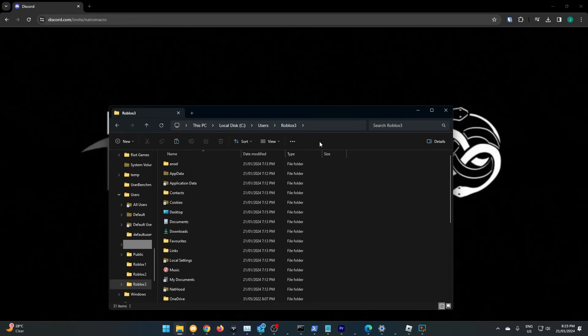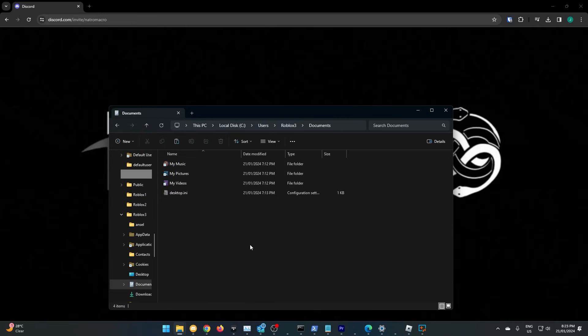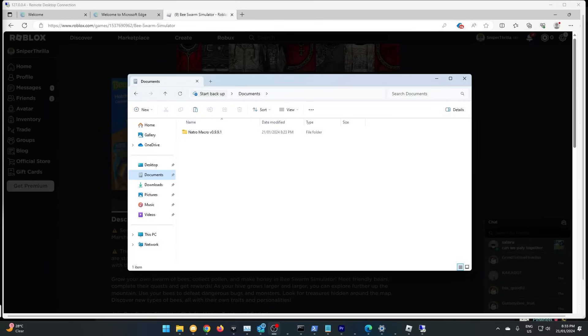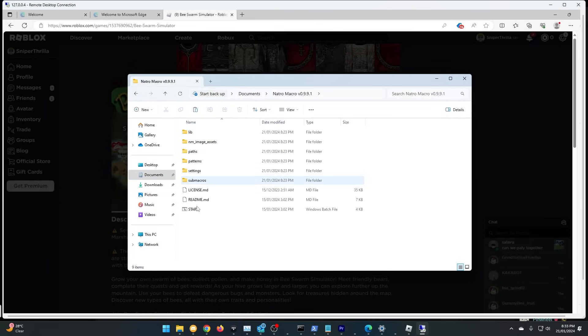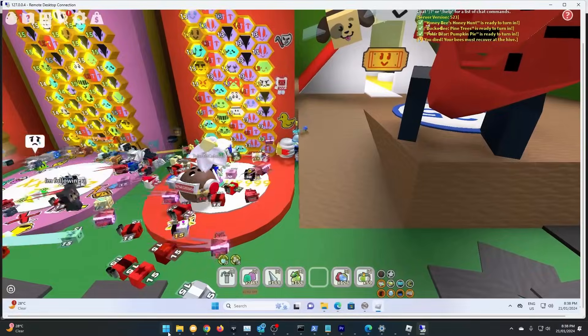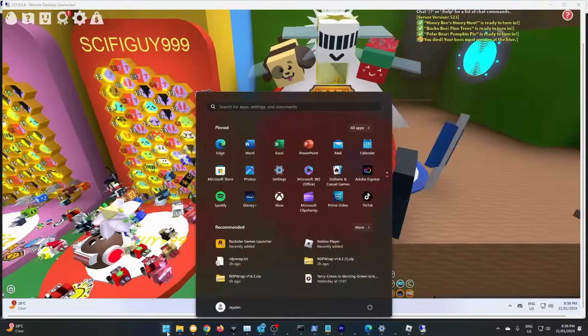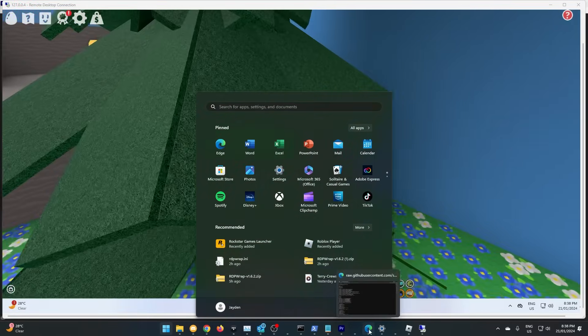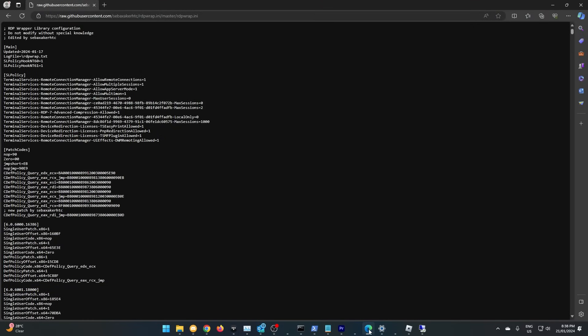The easiest way to give our new user account access to the macro is just copying it to its documents. Now, if we go over to the RDP session, we can easily find it. Now, let's test it by actually running Roblox and running the macro. As you can see, it works, and I can even use my computer at the same time.